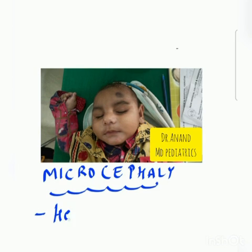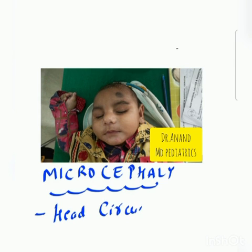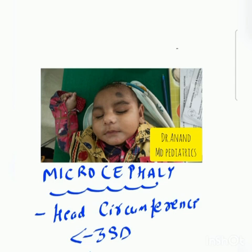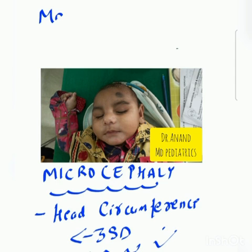So what is microcephaly? Microcephaly is defined as head circumference less than minus 3 standard deviation. That is microcephaly. There is one more term which is known as macrocephaly.